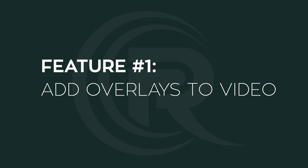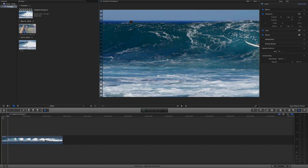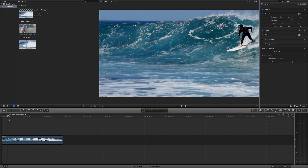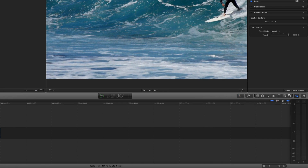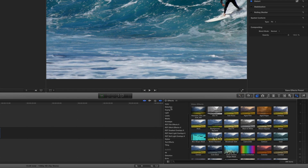We're going to talk about feature number one, which is how do we add these light overlays to our video footage. As you can see, I already have some footage in my timeline. To find the overlays, we're going to come over here and click on the effects panel button, open that up, and then scroll all the way down until you see your OverlayX plugins right here.